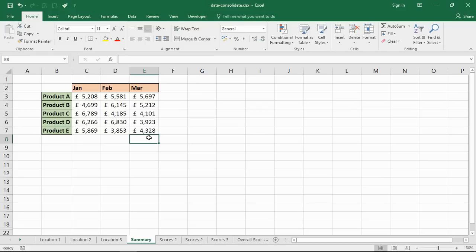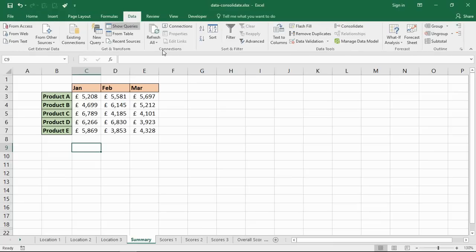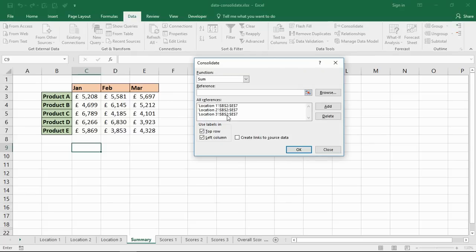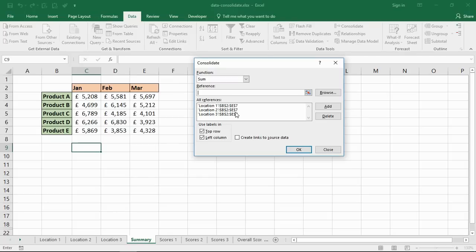While I'm talking about that, if I did go back to Data and Consolidate now, it does retain your previous consolidate. That can be quite frustrating at times, but you can imagine even if you didn't establish the link, it does make it very easy to consolidate data again in the future if these ranges and your process are going to remain the same.